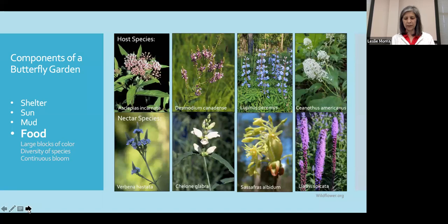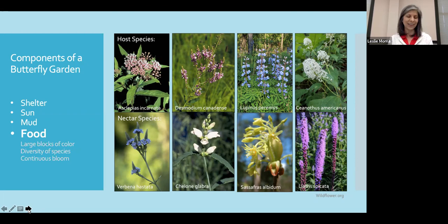There are also three other considerations to keep in mind. First, plant flowers in large blocks of color so that there's enough food for the visiting butterflies. Second, have a diversity of plant species so that you can support a diversity of butterfly species. Third, plant for continuous blooms so that you are supporting a variety of butterflies during each of their life stages.